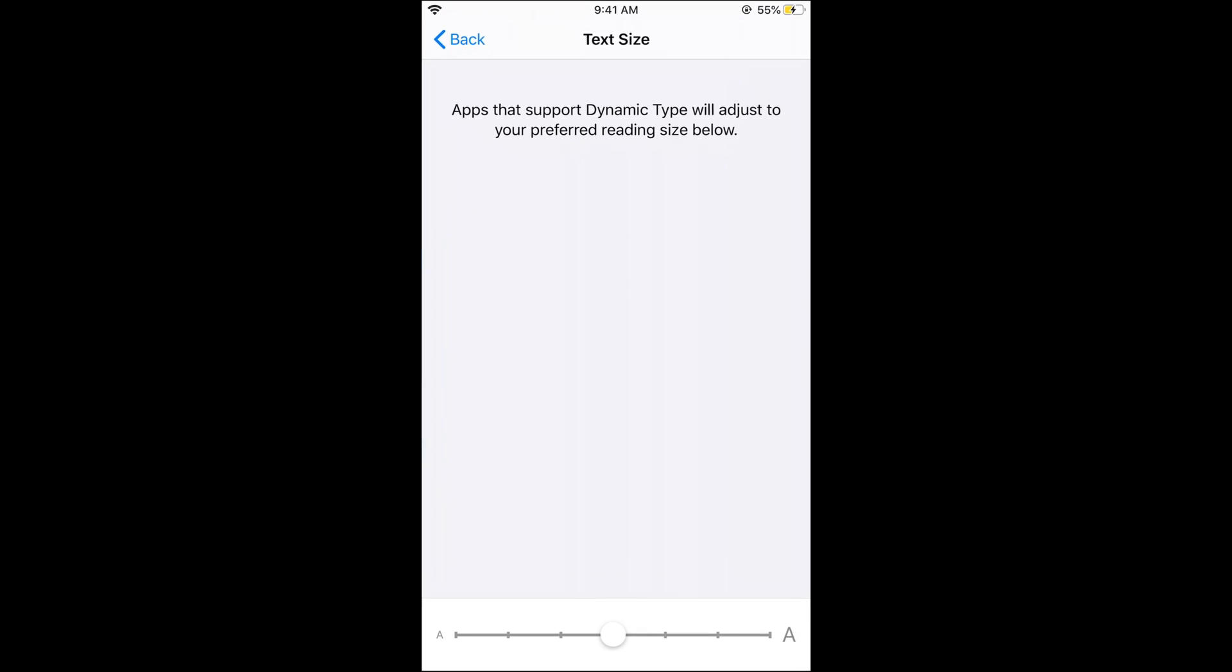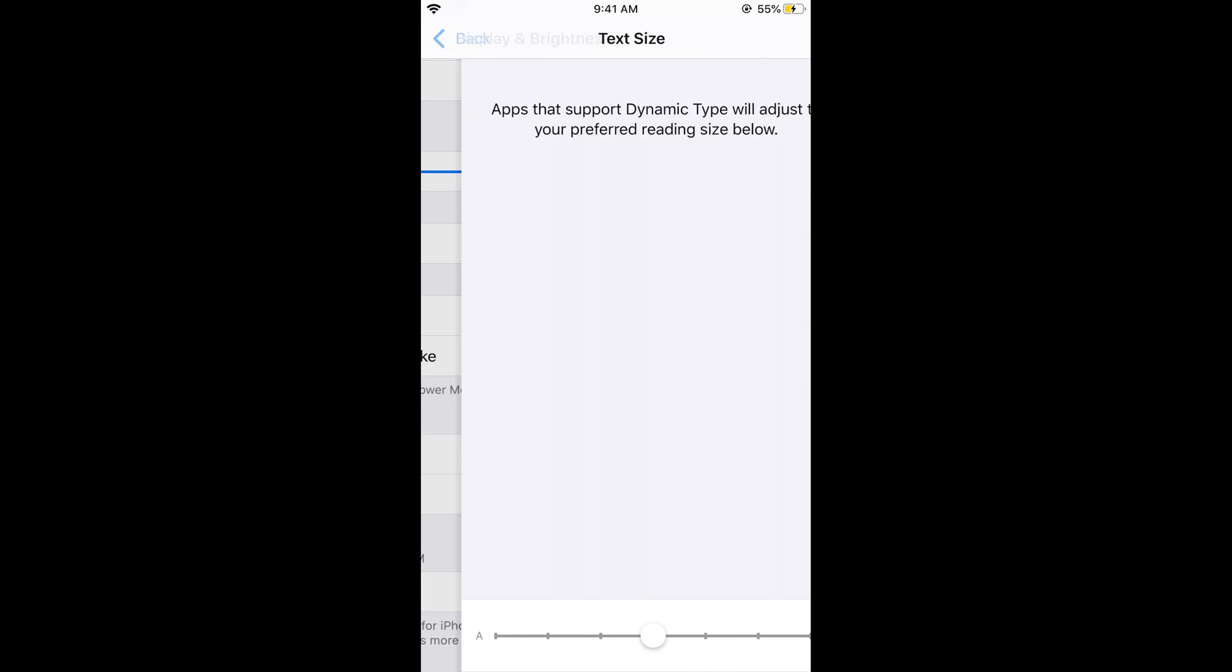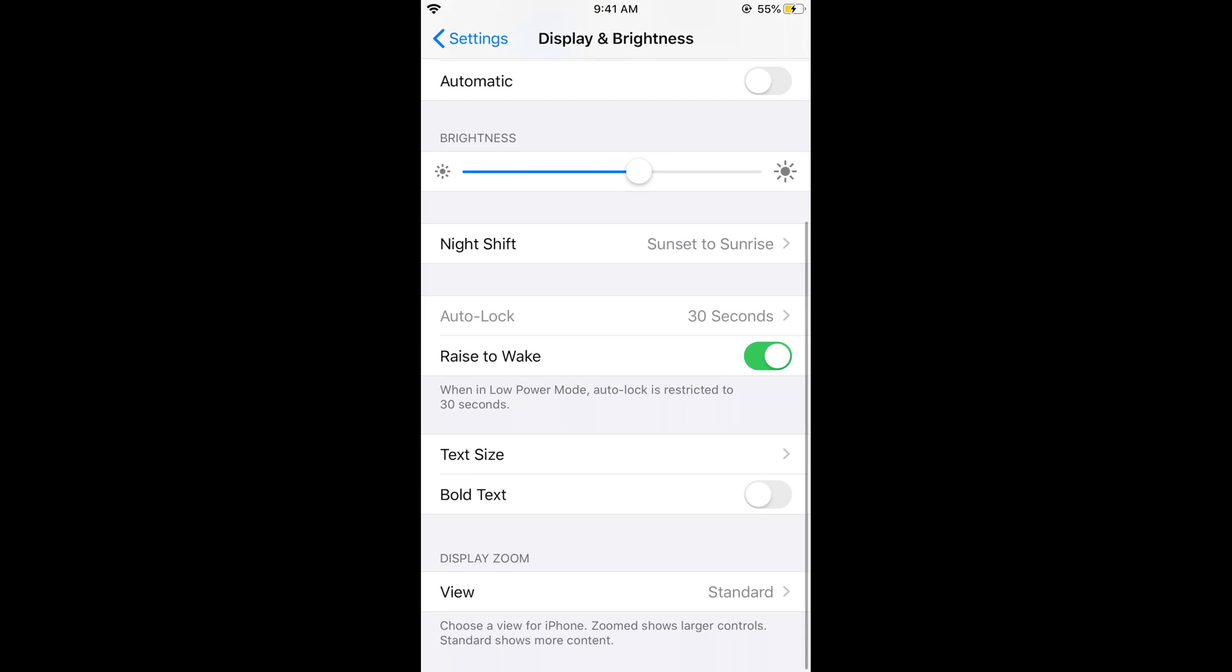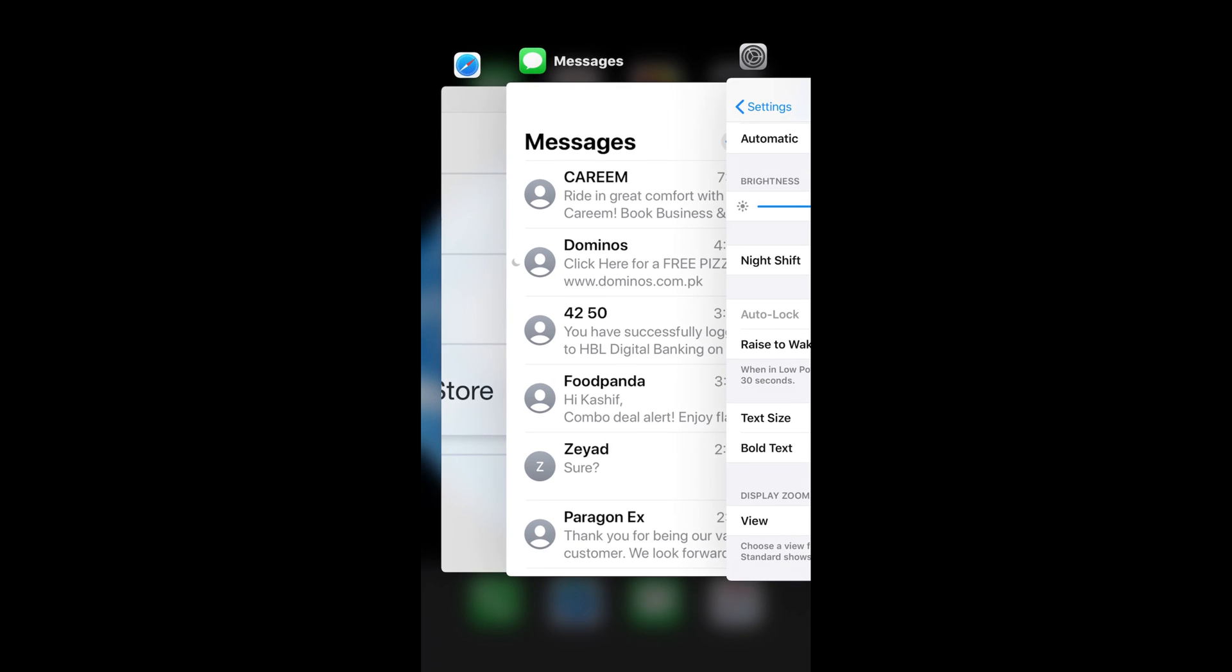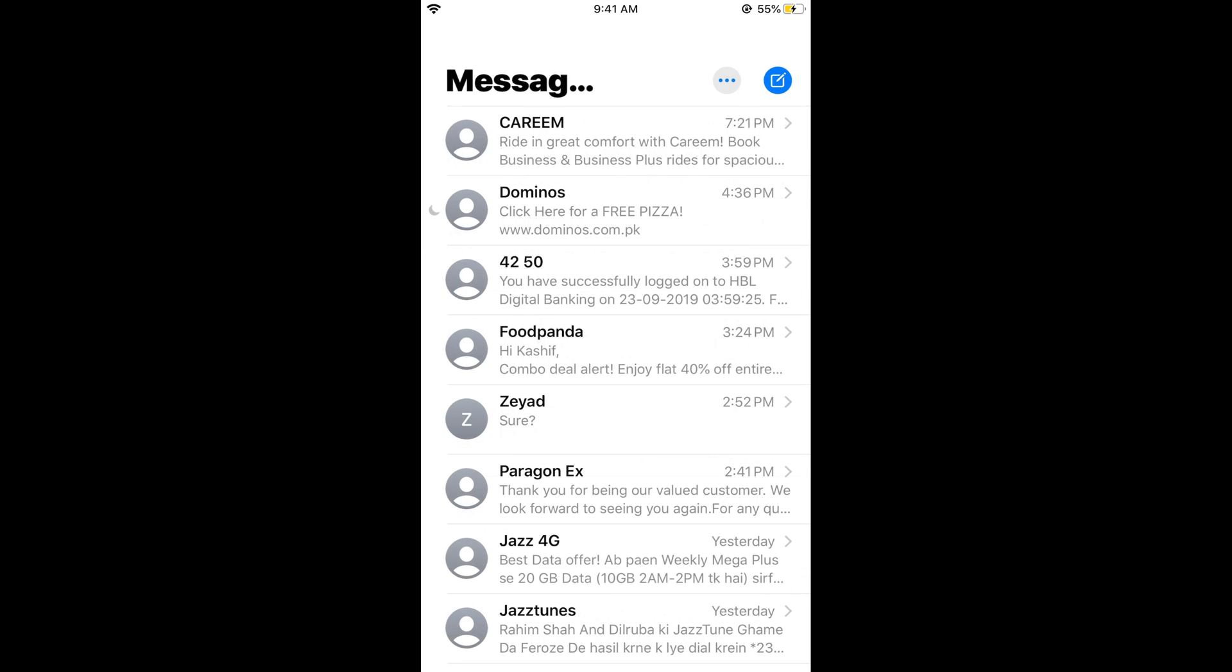Another thing you can do is make your text bold. If you turn it on, you can see that your text is now bold in whatever app you go to.